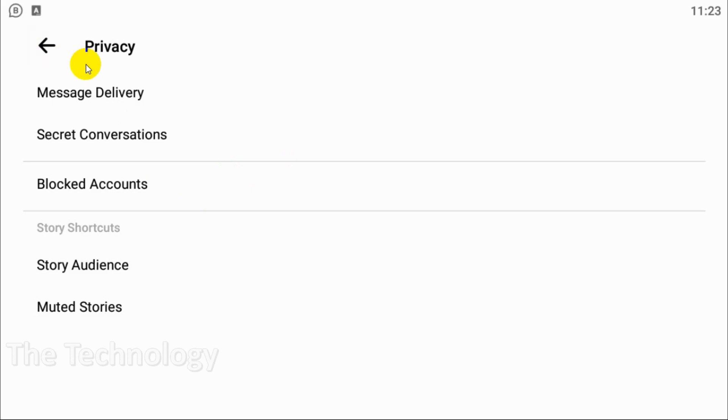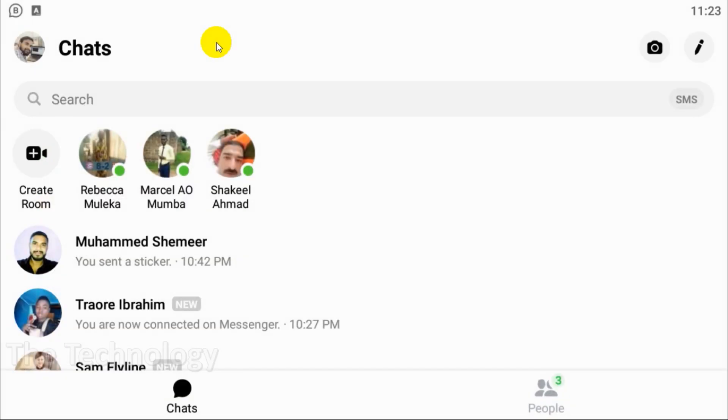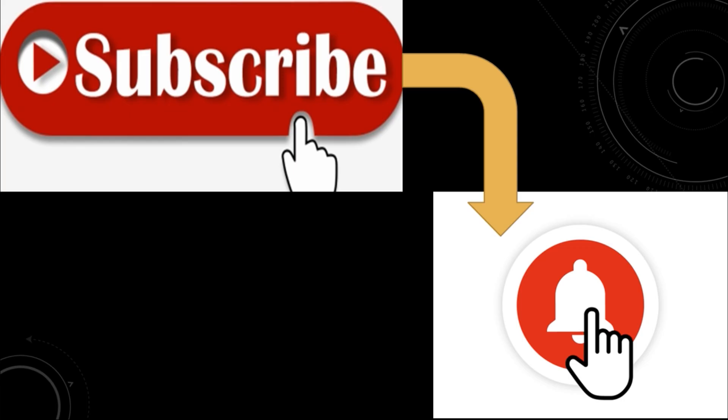I believe this video was helpful guys. Thank you for watching, subscribe to the channel, click the bell icon for notifications. Take care, goodbye.